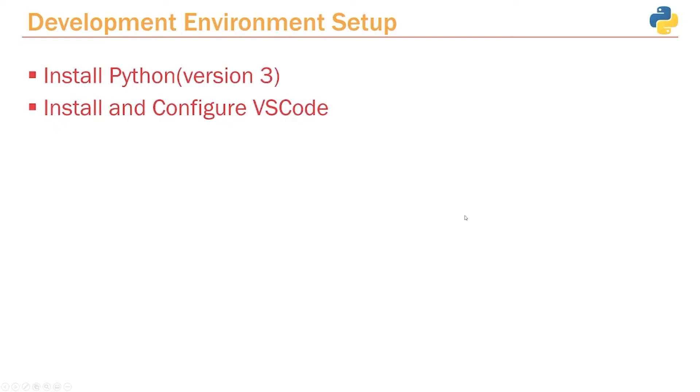Now that we have Python and VS Code set up, the next thing we have to do is set up our virtual environment. Before we do that, we have to talk about what virtual environments are and what problem they try to address.